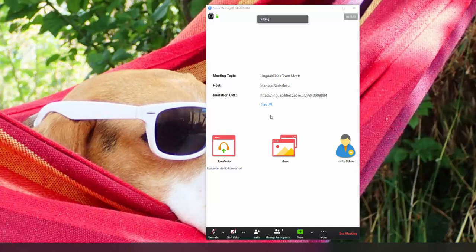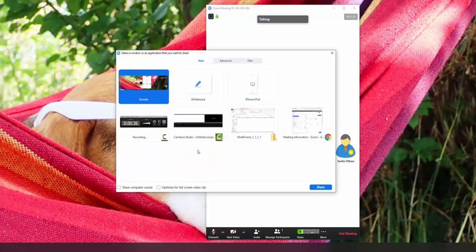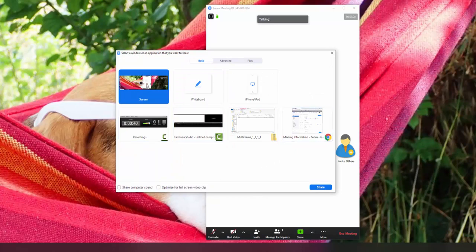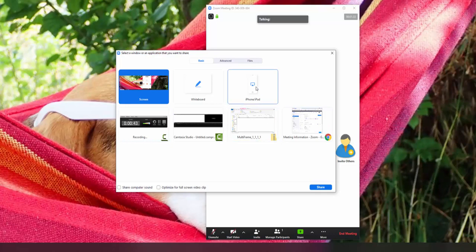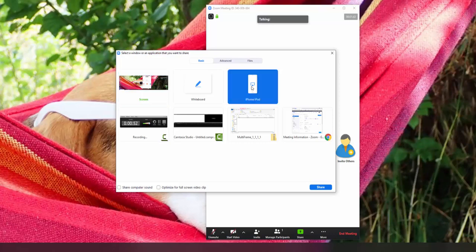So you'll have your Zoom meeting up, you'll have your iPad on, and what you'll do is go down to share, and you'll see the options that come up. You have your main screen, the whiteboard, your various applications, and then it'll say iPhone iPad. That's what you're going for. So if you have your iPad on and it's connected to the same internet as your computer, this should automatically work for you.